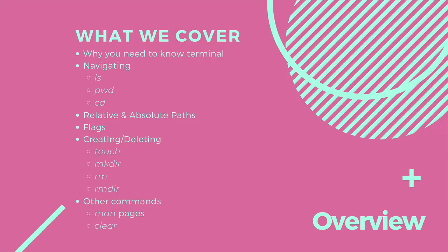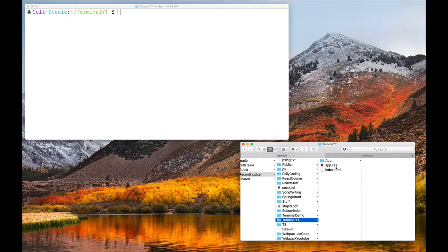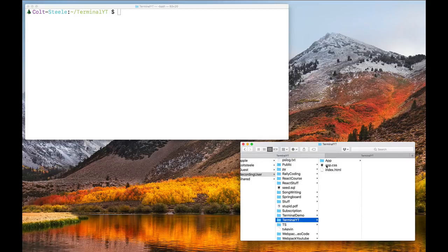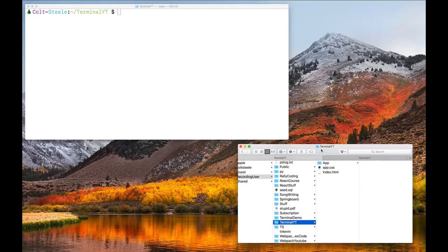There's a lot to talk about. We'll begin with why you need to know any of this stuff. This is something I see a lot of students confront early on, because the terminal is kind of clunky — it takes time and it's just not that intuitive. Graphical user interfaces like Finder on a Mac, with nice icons, scrolling, drag and drop, double click — those were created to make the experience easier for the typical user rather than having to deal with text commands.